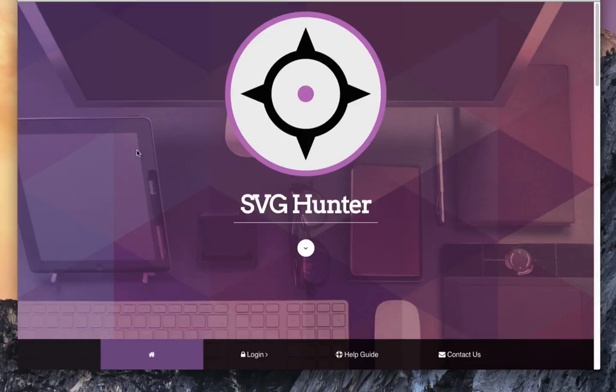Alright, hello everyone. I'm Rob with ScrappyDoo.com and I just wanted to give a short overview on the SVG Hunter program that just came out.